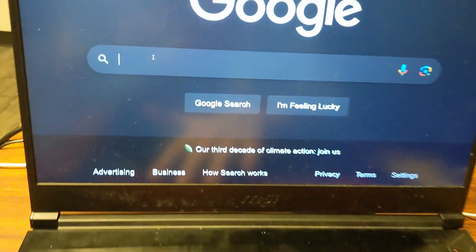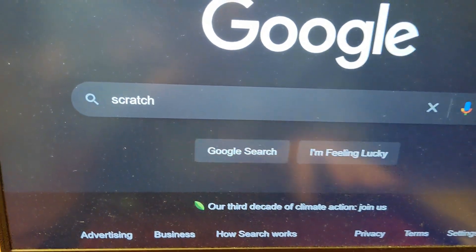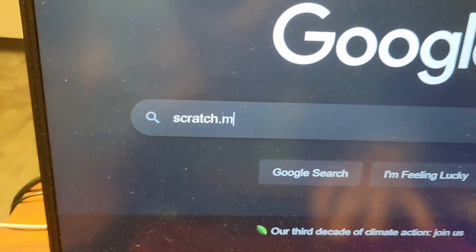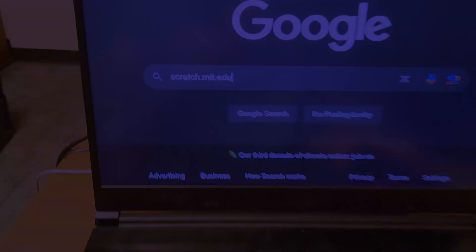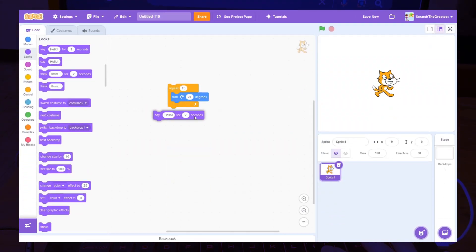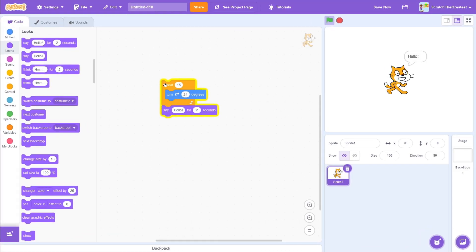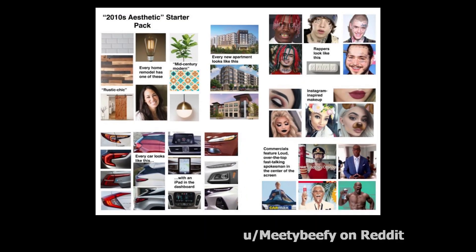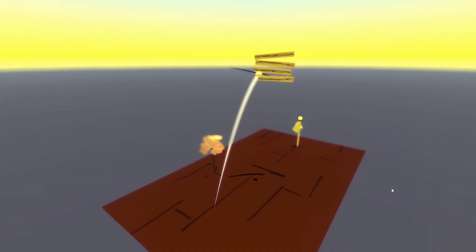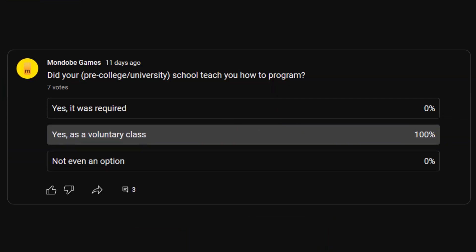Nearly every day from 2013 to 2021, I logged on to the same website, scratch.mit.edu. That's right, Scratch, the most famous no-code game engine. And I bet dollars to donuts that if you went to school in the 2010s, you've used this website at least once — especially since, according to my Harvard-backed community poll study, 100% of you had the opportunity to learn computer science in school.